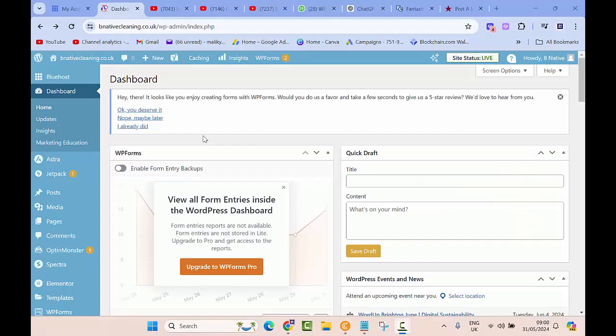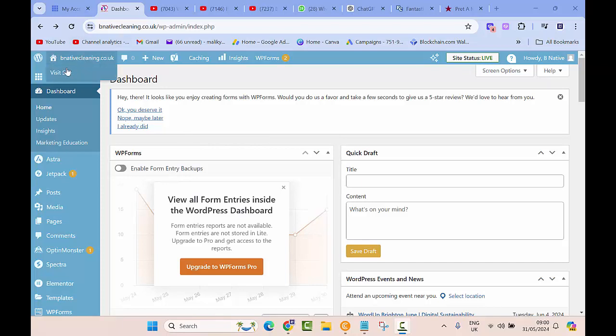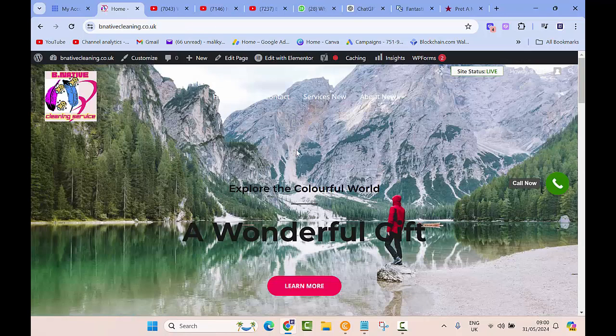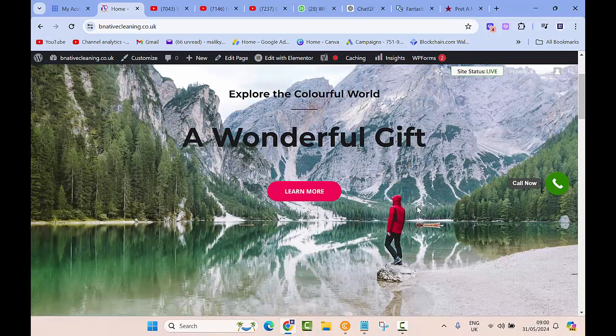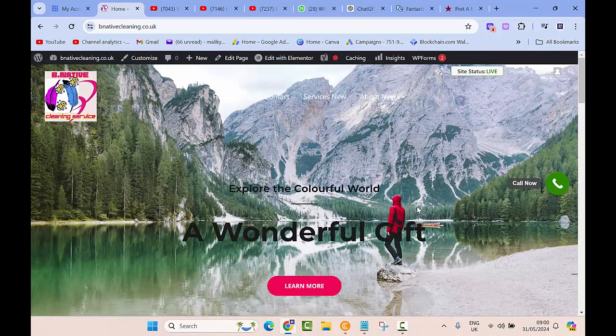It's very easy to change the landing page of your website on WordPress. So here I have a website. When I go and visit my website, this is how it looks like right now. This is the landing page of my website.